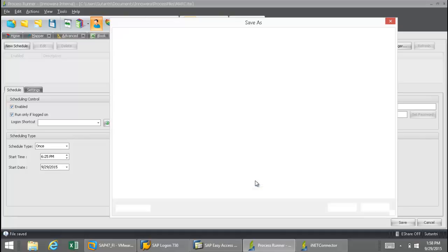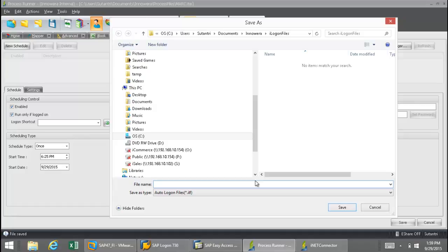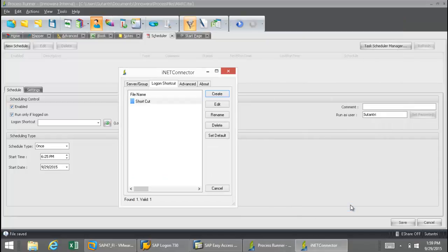I'm going to click Save. Once I do this, I can now save it to the hard drive or my network. Now, this is an encrypted file, so I don't have to worry about it being accessed. I'm just going to call it Shortcut, and I'll save that.